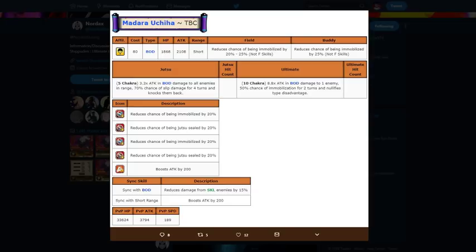Reduce the chance of being immobilized by 25%. Five chakra, ten chakra by the way, so it's not too bad, but it's not like the best possible outcome.